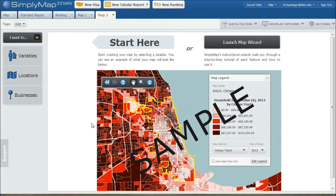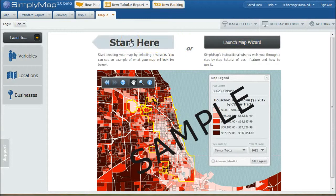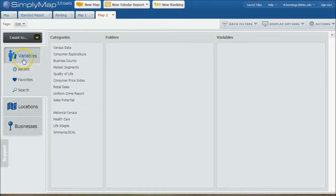This is a follow-up from my previous video on how to create data points using the variables in Simply Map to create a standard report or a ranking. In this case, we're going to be looking at how to create a map around Indianapolis, Indiana or any location that you choose to visually display percent who are interested in physical activity or in a fitness program on a regular basis. So we can launch our map wizard here if you want to.